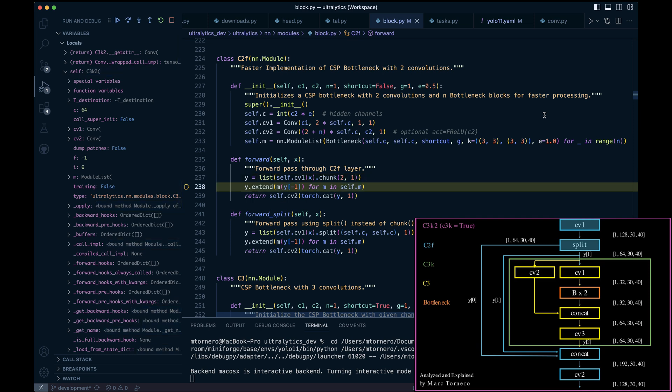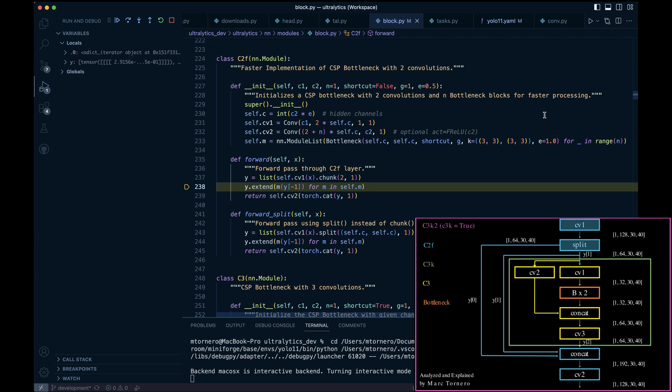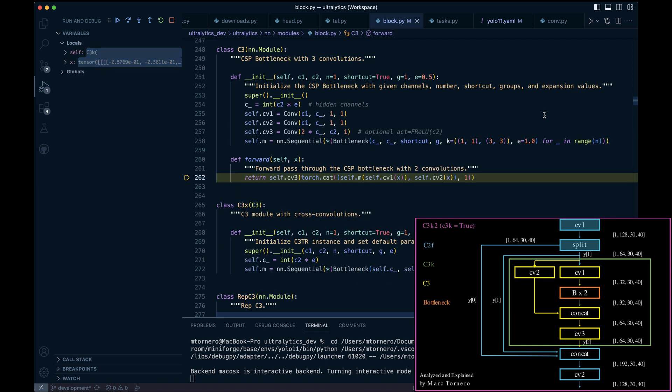We then take the last index Y1 and feed it into the C3k block, which contains a C3.